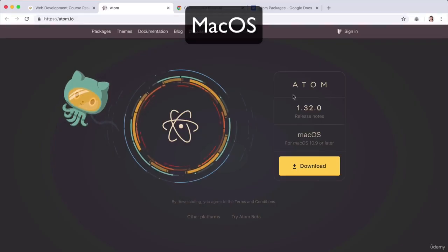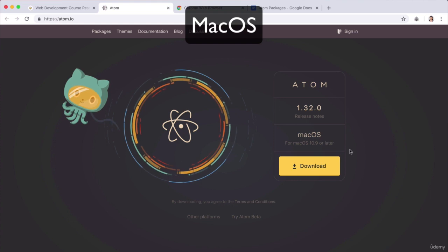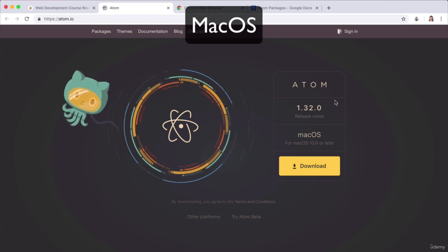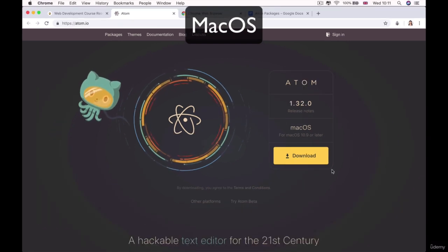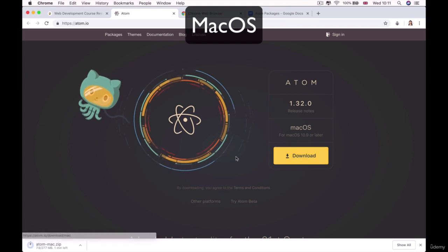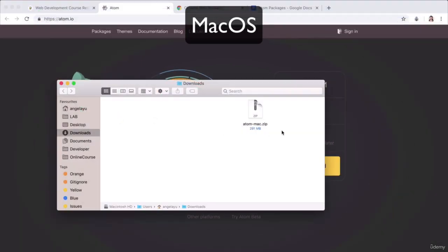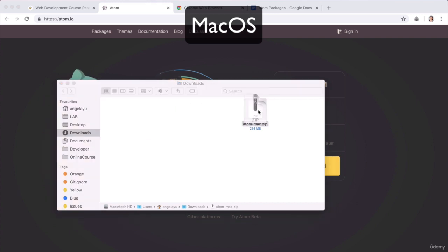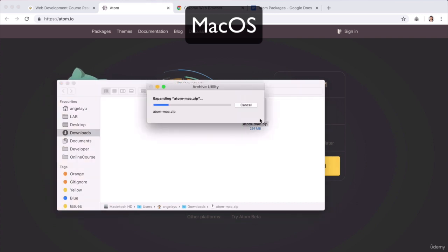For a Mac user, continue listening. I'm going to show you the same process, but on macOS. All you have to do is go ahead and click download. Once the download has completed, you can simply head over to your downloads folder and double click to unzip that package.